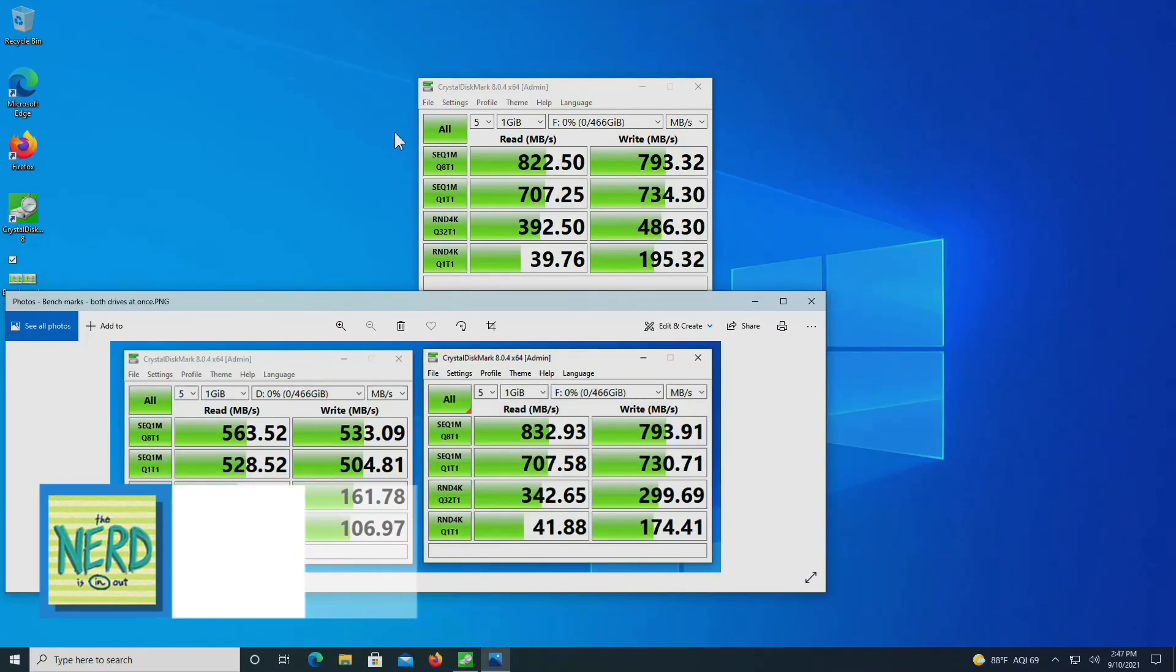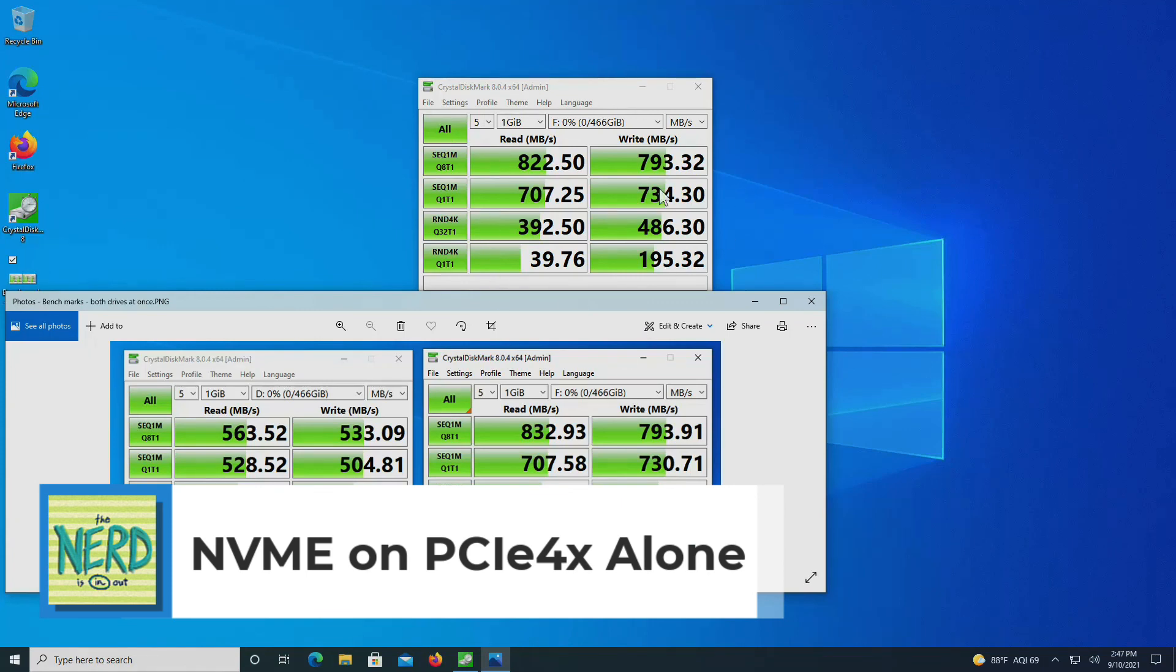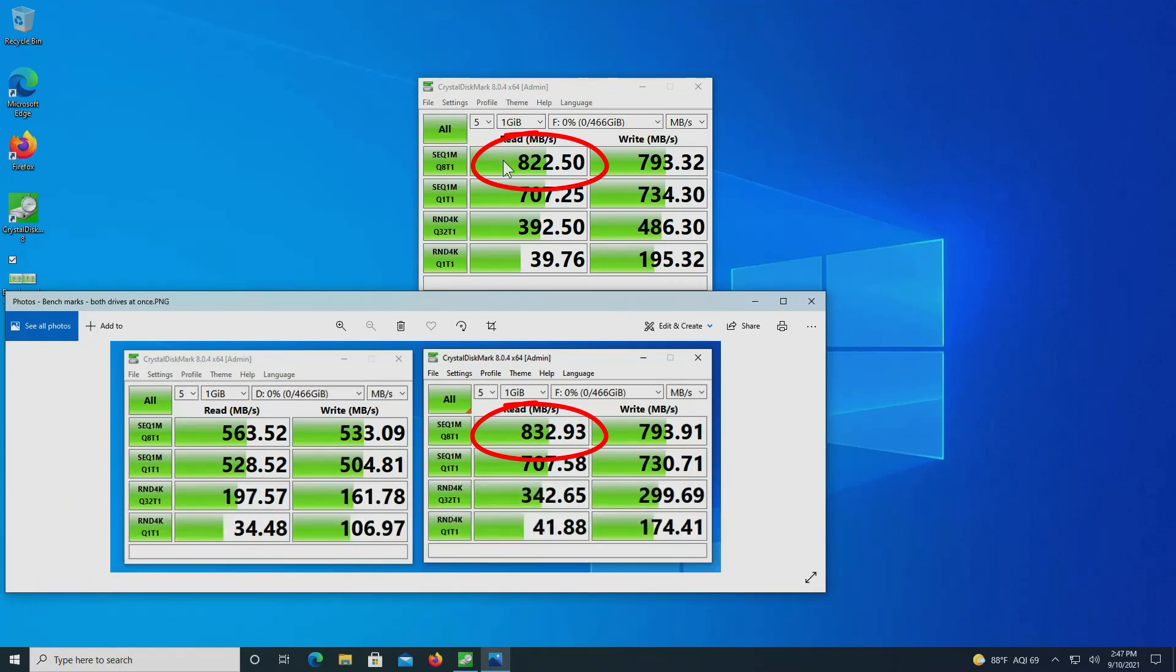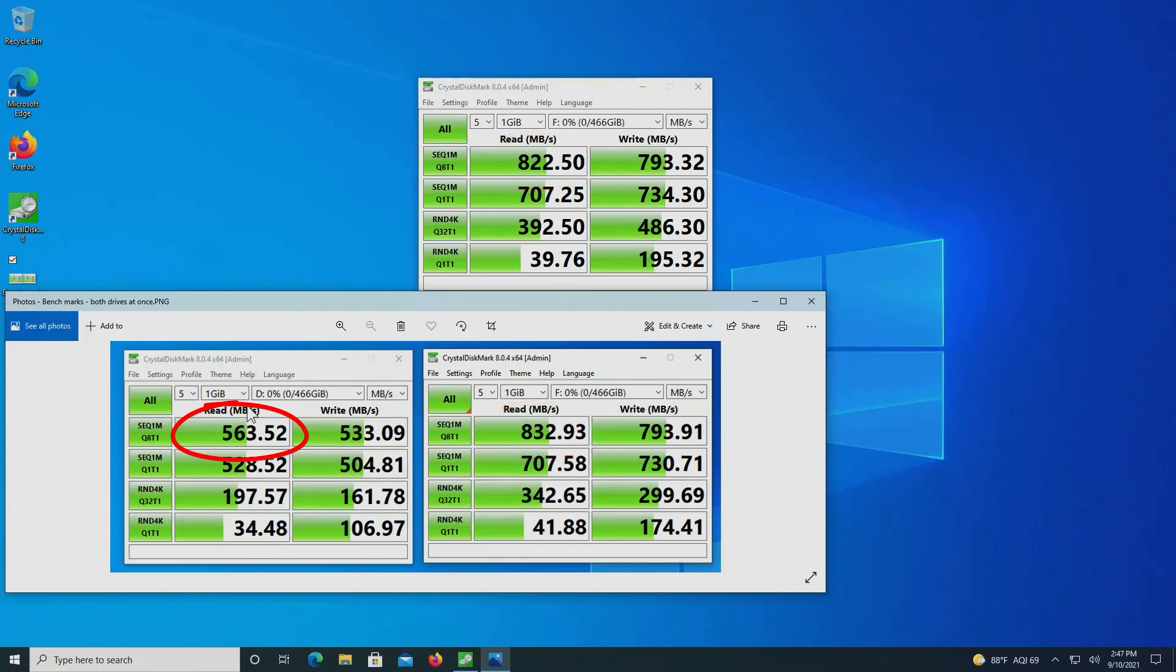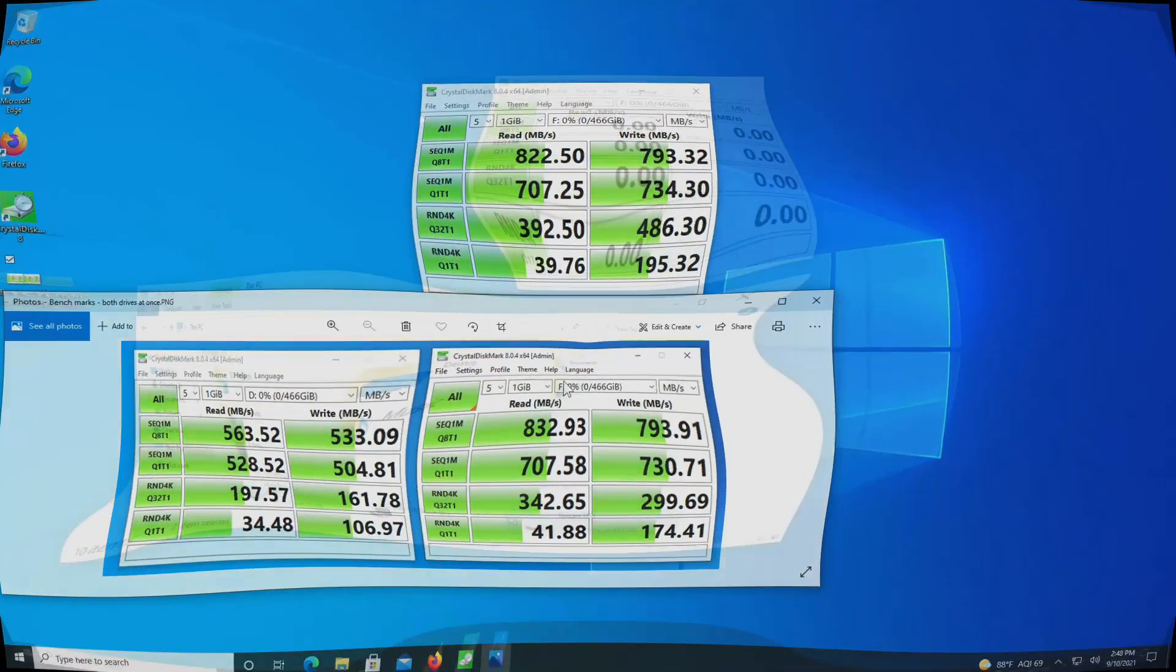So now let's try it with only the non-volatile memory express plugged in to the expansion card. So as I suspected, there is no difference in performance for the M2 SSD non-volatile memory express, whether it is the only SSD on the card, or if there's two on the card and they're both running a benchmark at the same time, you can see the performance is the same. Because the SATA version of the SSD is going through the SATA cable, and the non-volatile memory express is going through the PCI express 4X slot.